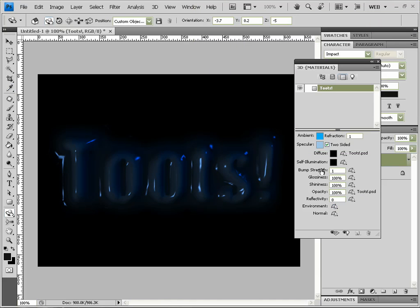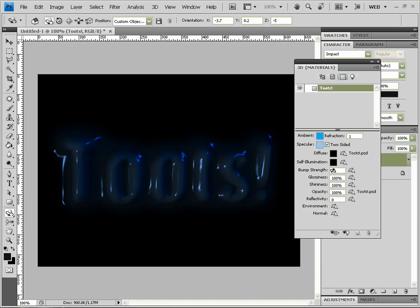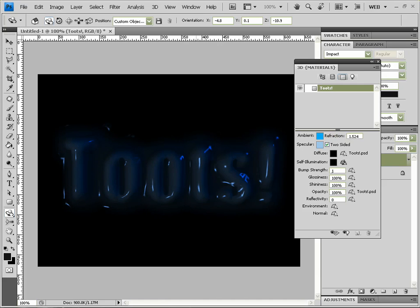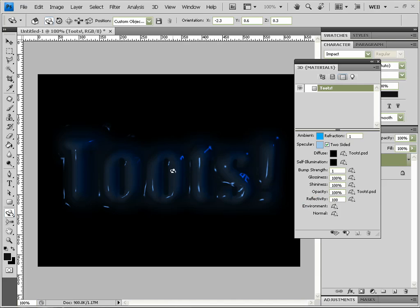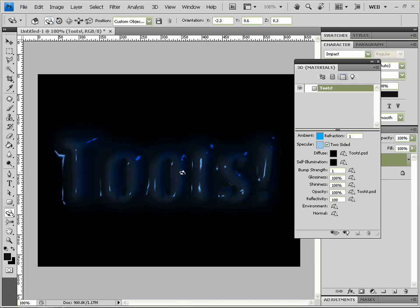Now we can change the Bump Strength, but you can't really see that in this example, so we'll leave that as one. Refraction, again, doesn't really show up too much, so one is fine. Refraction can be between one and three only, if you're interested.